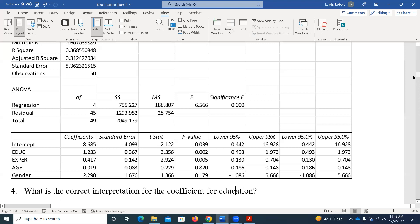The two things we've really talked about that can influence R-squared: you can change to a nonlinear model using natural logs, or you can add additional right-hand side control or independent variables. On that individual assignment, you're comparing level-level, log-level, level-log, and log-log models — which one best fits the relationship between those two variables and has the highest R-squared.